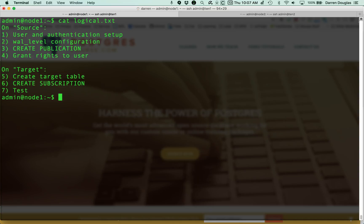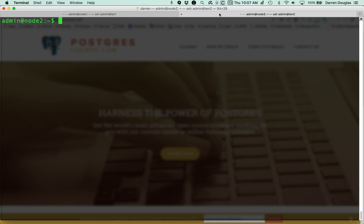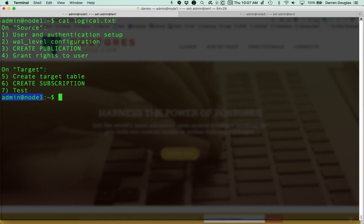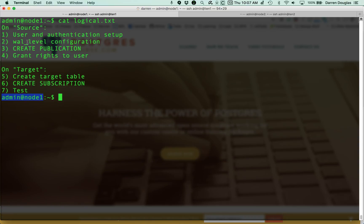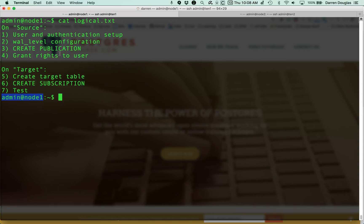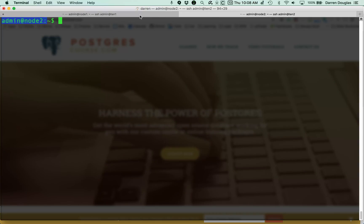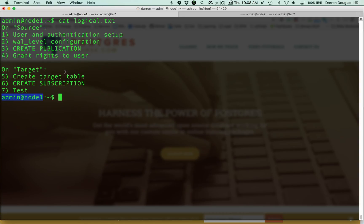So here's the outline we're going to follow. I have two machines set up. On this tab, you'll see a machine called Node 1, and then I have another tab open to another machine called Node 2. On Node 1, I'm going to call that the source. I'm going to set up the user and authentication, configure the WAL files for the proper level to allow replication, create a publication and grant rights to my user. On Node 2, I'll create a target table, create a subscription, and we'll test and make sure that the replication is working. Let's get started.